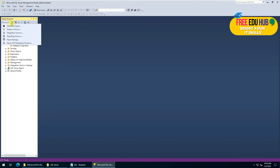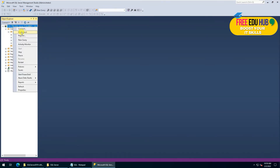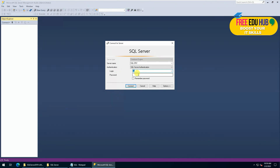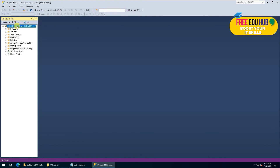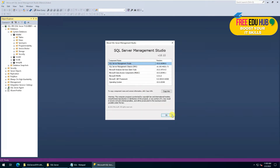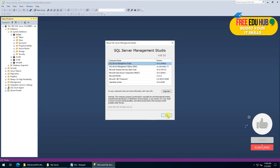If we want to connect using the username and password we provided earlier, we'll disconnect first, then connect again and select 'SQL Server Authentication'. The default username is 'sa', and we'll provide the password given at the time of installation. Press connect and it connects us to SQL Server — you can see the tables. That's the installation of SQL Server 2019 on Windows Server 2022. Thank you very much.